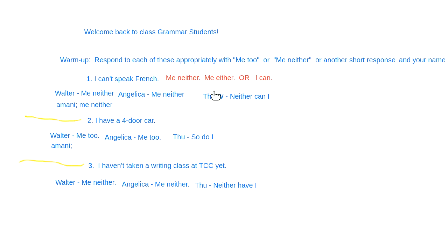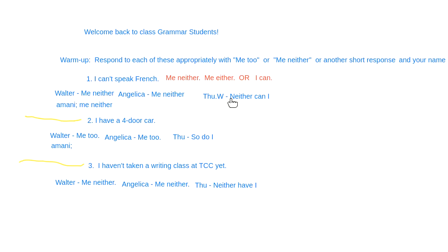So if your friend says 'I can't speak French,' and you also can't, you say 'me neither' or 'me either.' Another example someone gave: 'neither can I.' This uses the auxiliary form — 'neither can I' — and that's also correct.